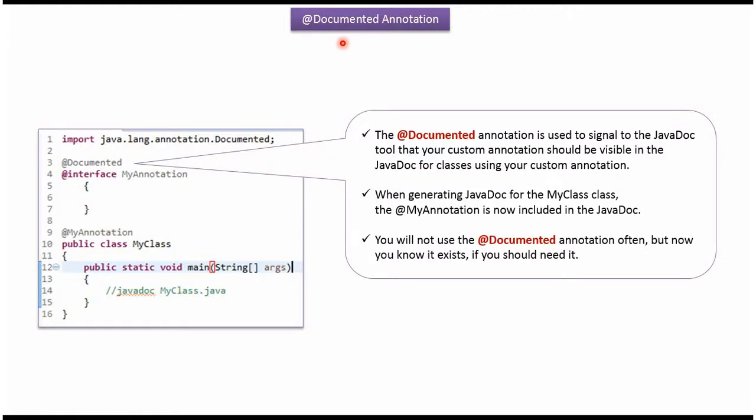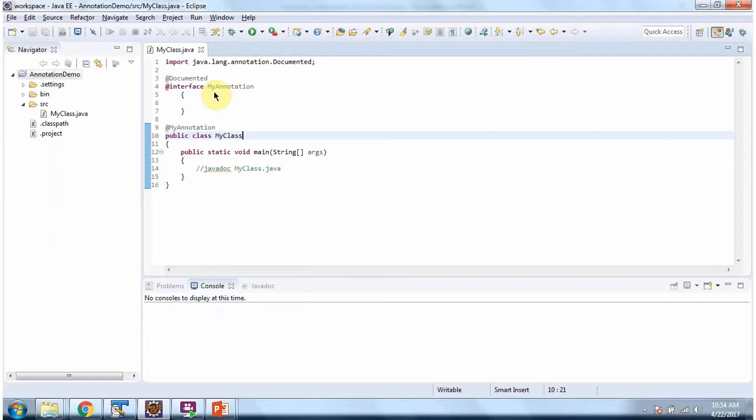Hi, in this video tutorial I will cover the @Documented annotation. Here I have defined my annotation. In my annotation, I have applied the @Documented annotation.